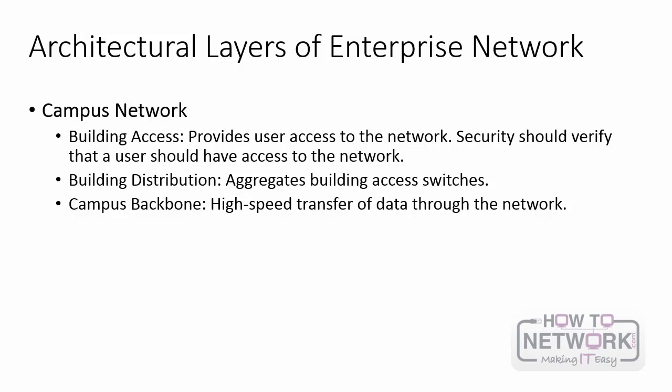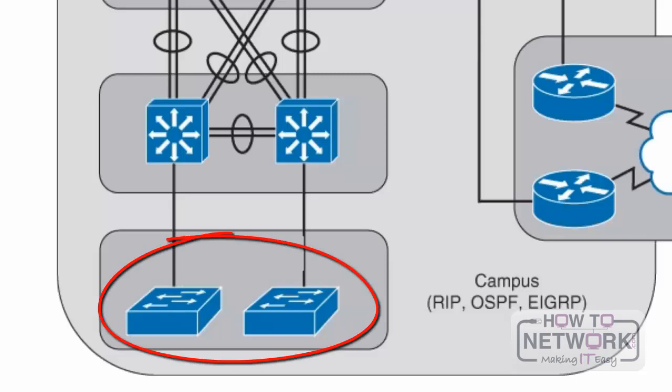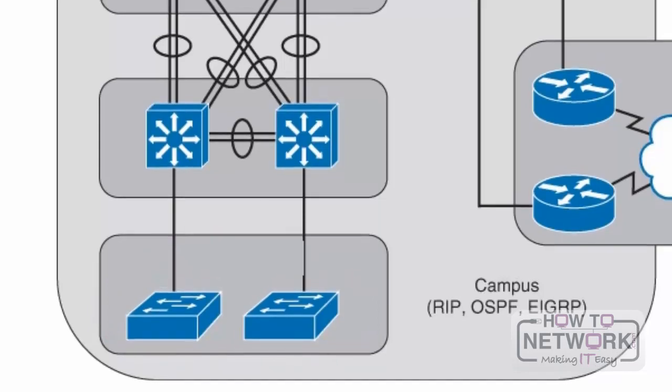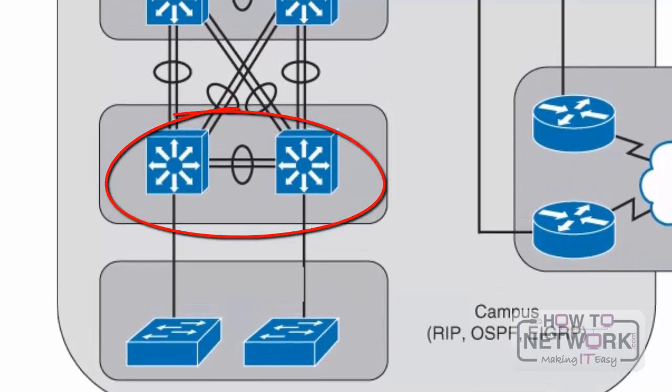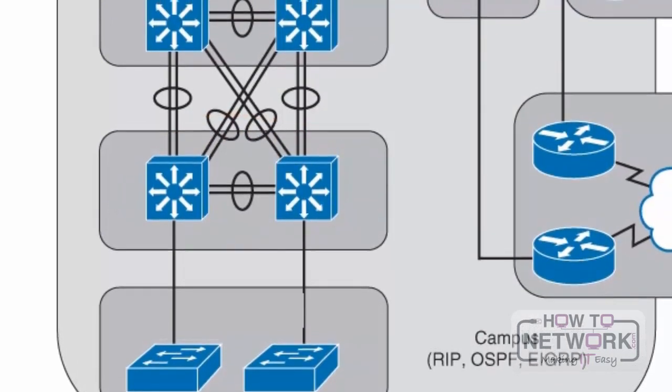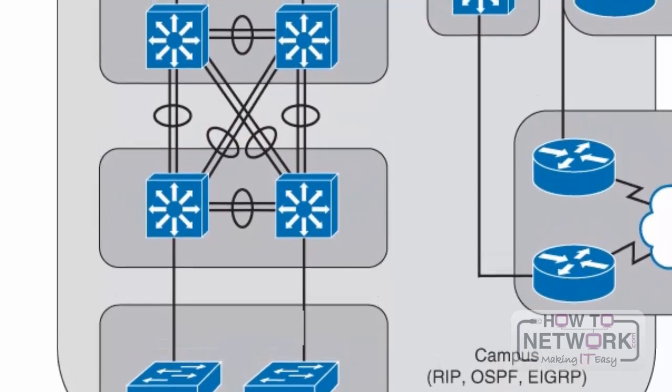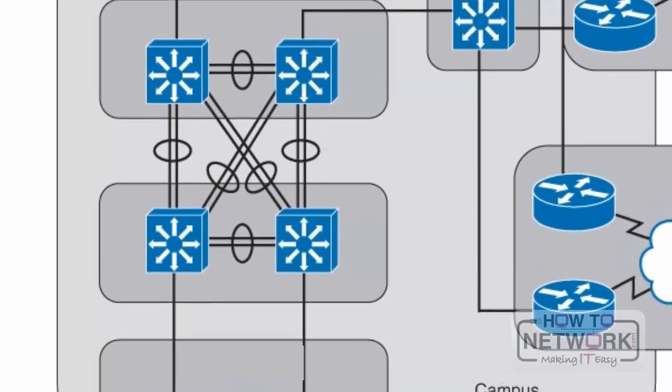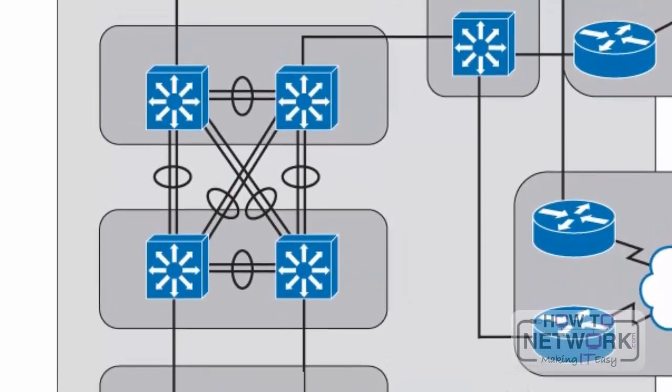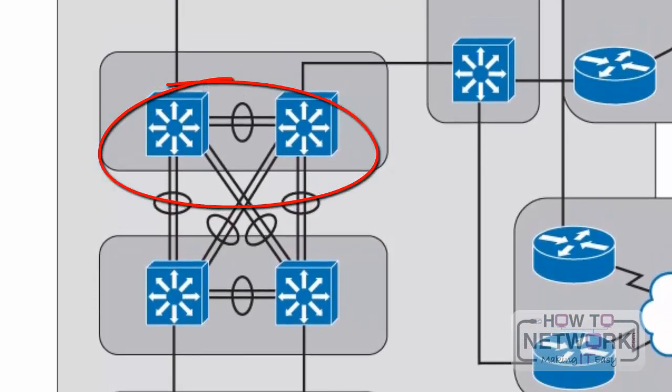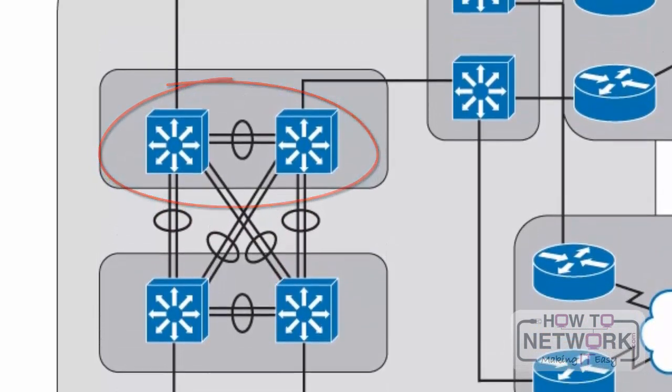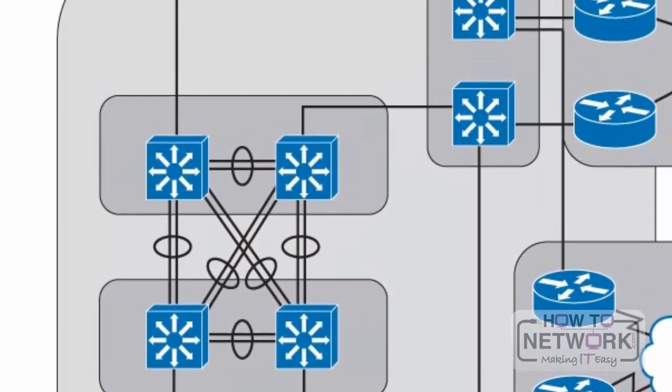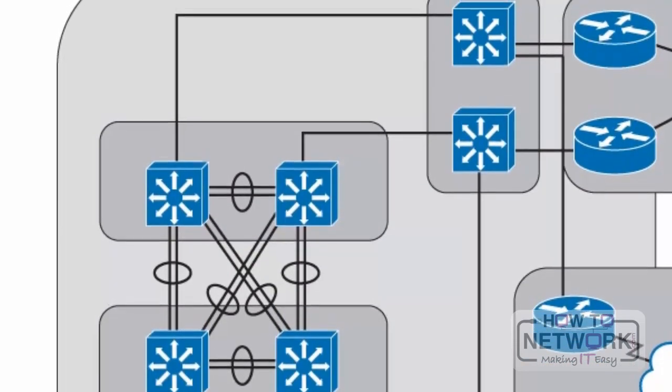So let's go ahead and walk through the enterprise network. Here you will see the access layer switches. So this is the building access layer. Servers, IP phones connect into these access layer switches. These are then connected into the building distribution layer, where they aggregate the access layer switches and multi-layer switches are normally found here. These distribution switches are then redundantly uplinked to the campus backbone, where the high-speed transfer of data through the network occurs, and high-end multi-layer switches are normally found here.